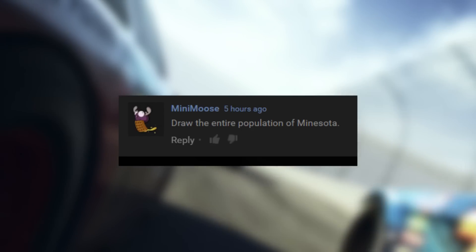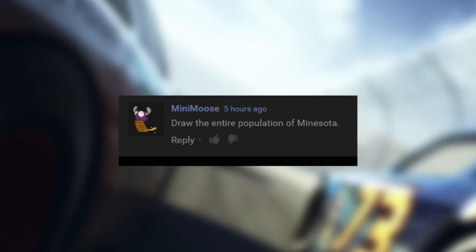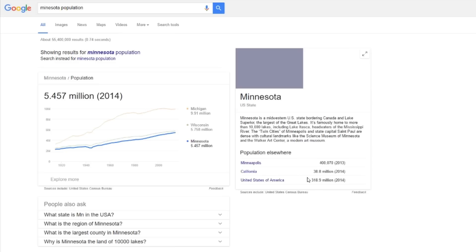Mini Moose wants a drawing of the entire population of Minnesota. Fuck that.